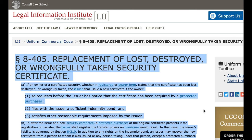B. If, after the issue of a new security certificate, a protected purchaser of the original certificate presents it for registration of transfer, the issuer shall register the transfer unless an overissue would result. In that case, the issuer's liability is governed by Section 8-210. In addition to any rights on the indemnity bond, an issuer may recover the new certificate from a person to whom it was issued or any person taking under that person, except a protected purchaser.